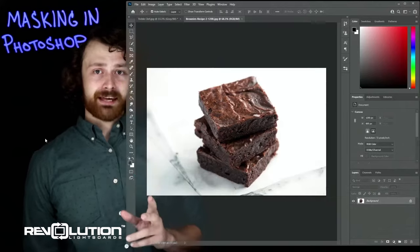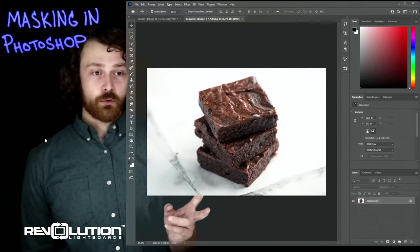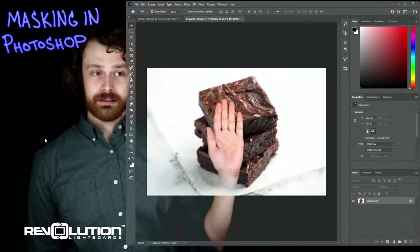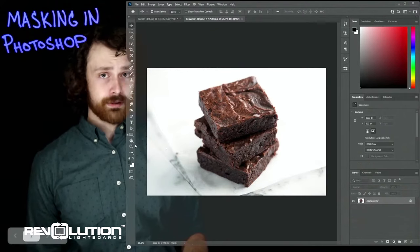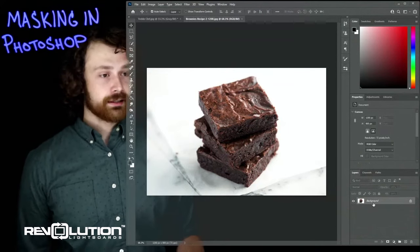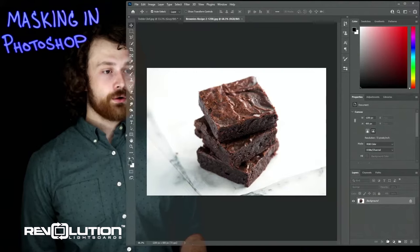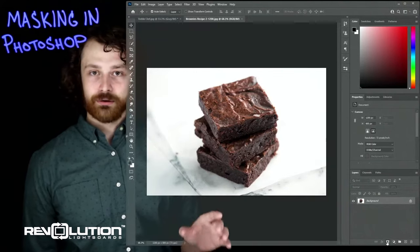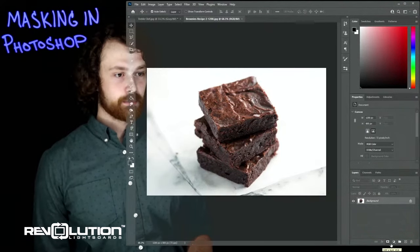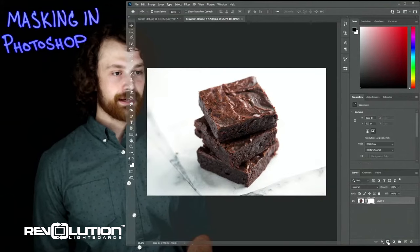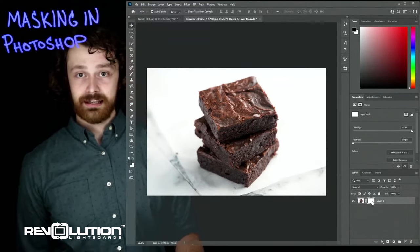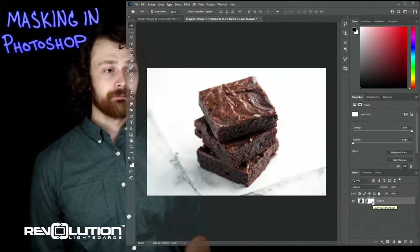What we're going to be doing is masking. Essentially we're going to be cutting out this image so that all we have is the brownie. To do that, with the brownie layer selected, we're going to click on this icon in the bottom right corner — it's 'Add a Mask.' You'll see a white box appear right next to our layer.